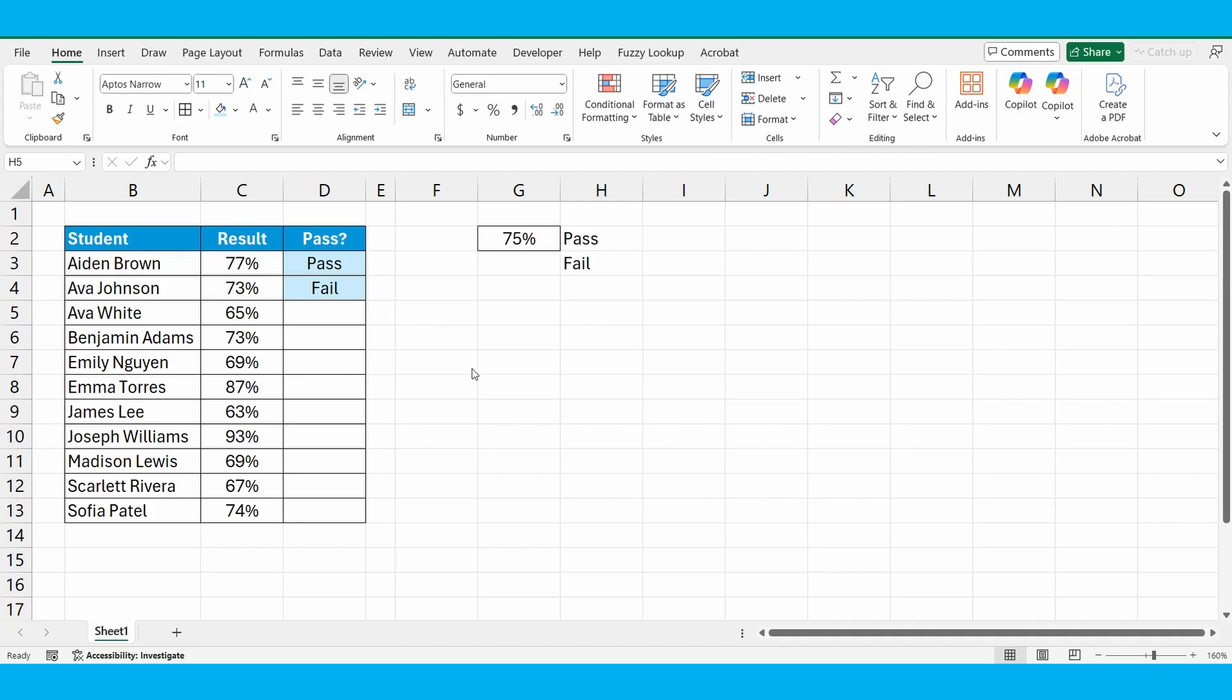Firstly, build it in its entirety and then I want to show you how to do this dynamically. If we change that pass mark, the formula automatically updates and we don't have to go and change it again. Let's get started.